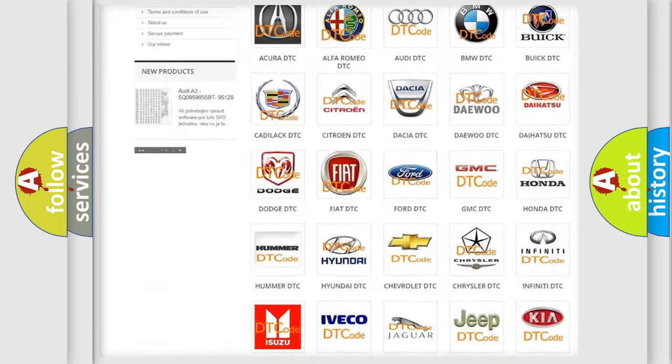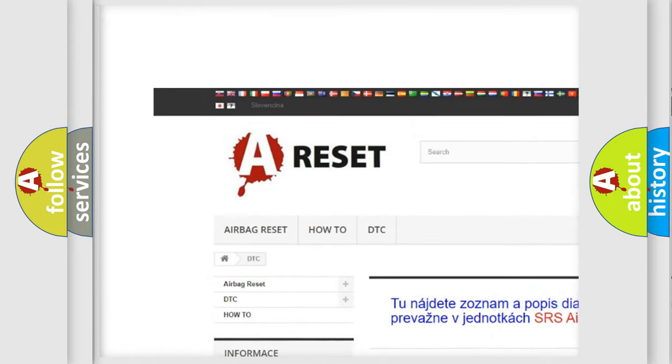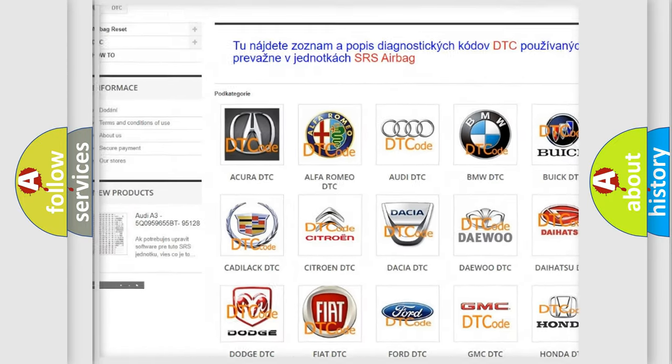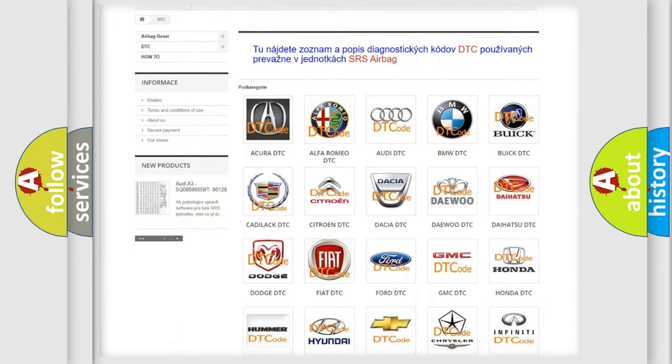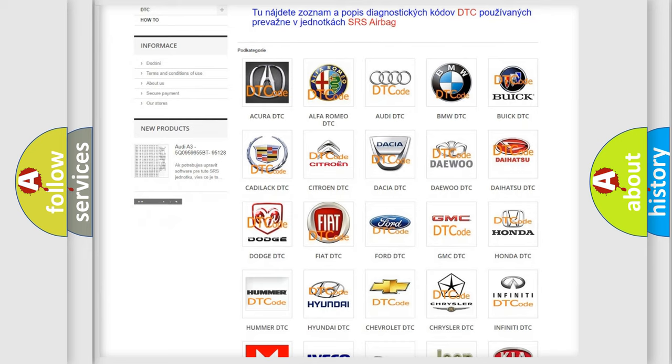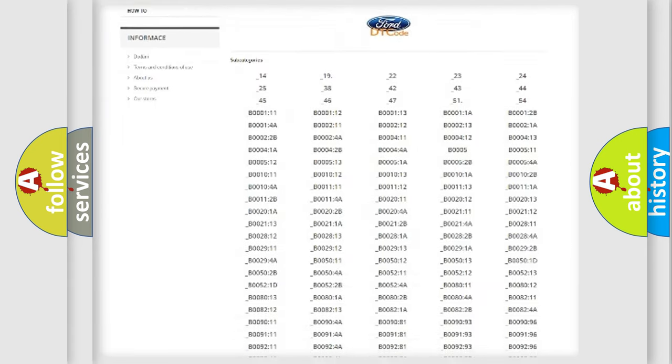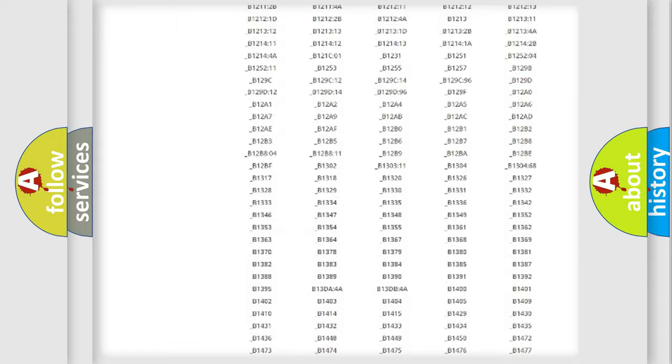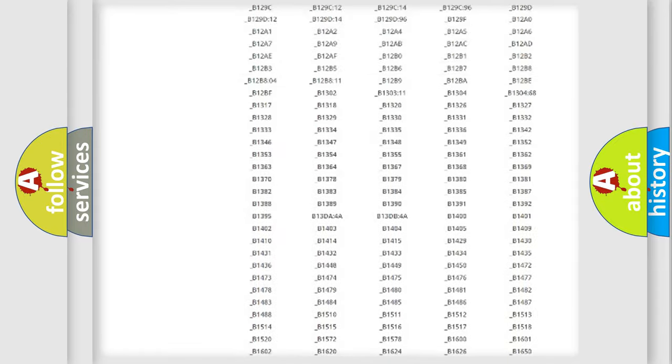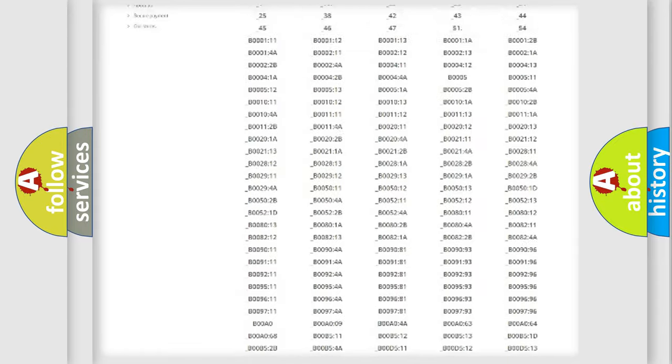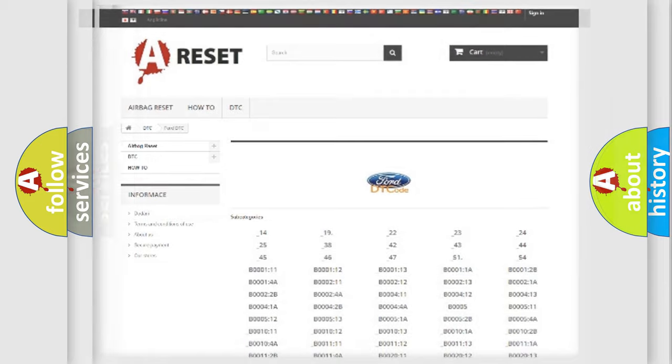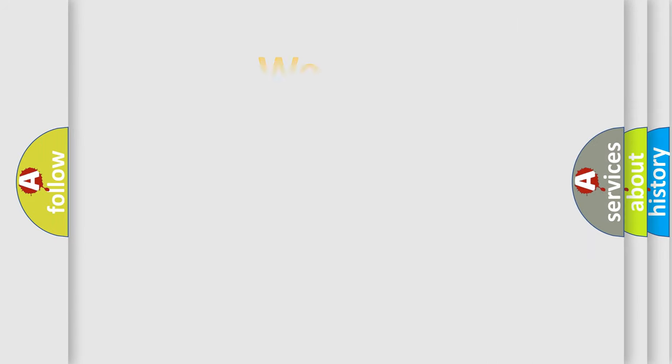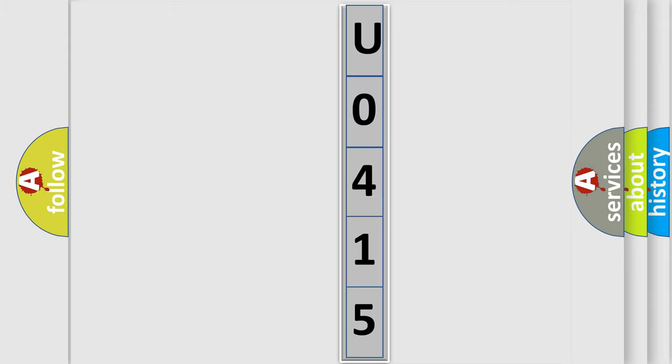Our website airbagreset.sk produces useful videos for you. You do not have to go through the OBD2 protocol anymore to know how to troubleshoot any car breakdown. You will find all the diagnostic codes that can be diagnosed in Infinity vehicles, and many other useful things. The following demonstration will help you look into the world of software for car control units.